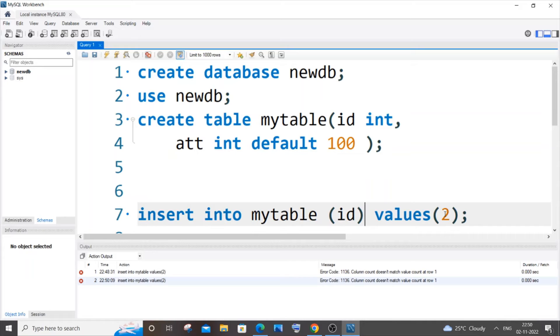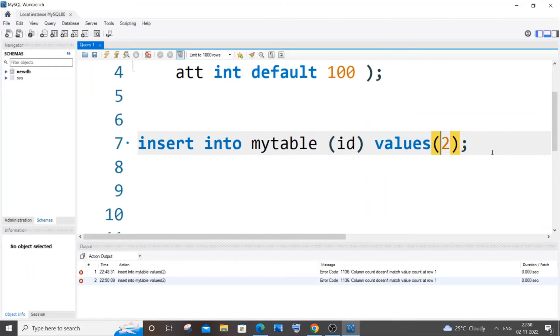By this way I am specifying that this 2 needs to go for the id column and not attendance which has a default value. So now if I run it...